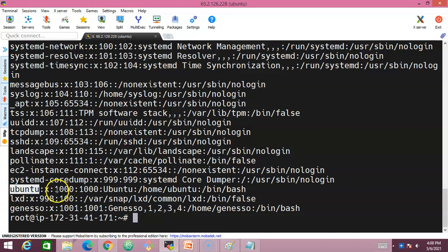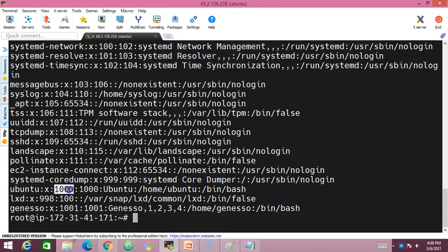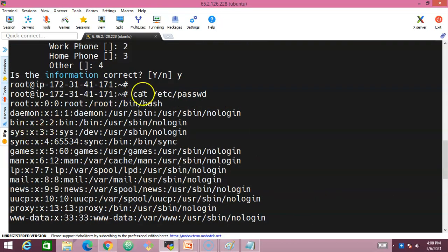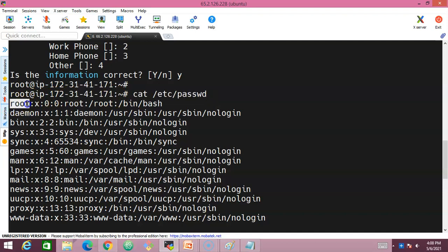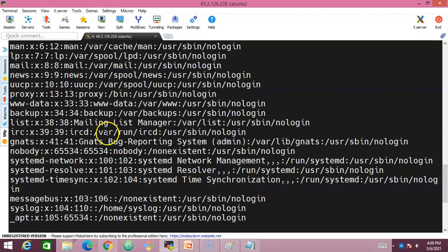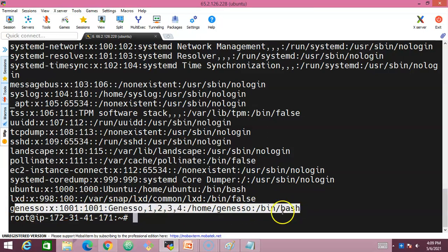If you scroll up, you can see root is a user with user ID zero — the administrator account. We also have a group ID shown in the file. This file is very important to understand which users are super users, system users, or normal/regular users.